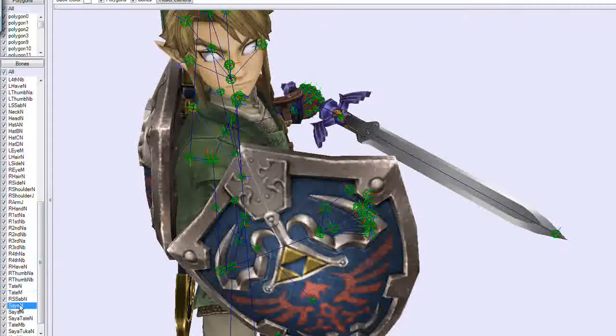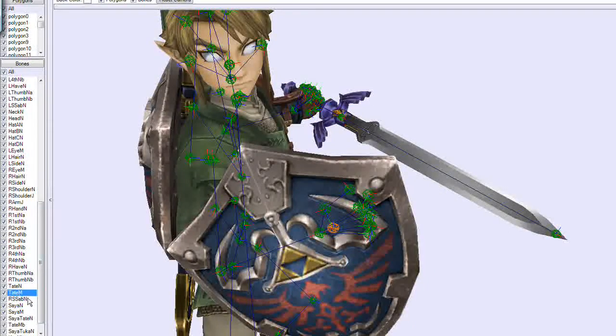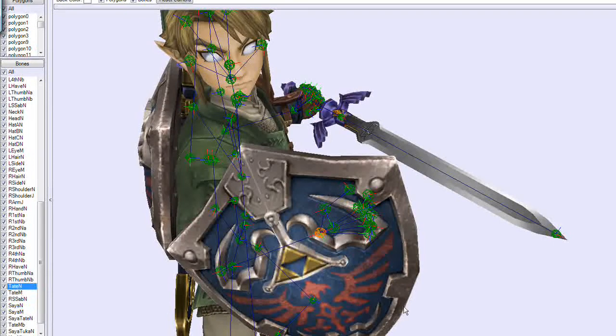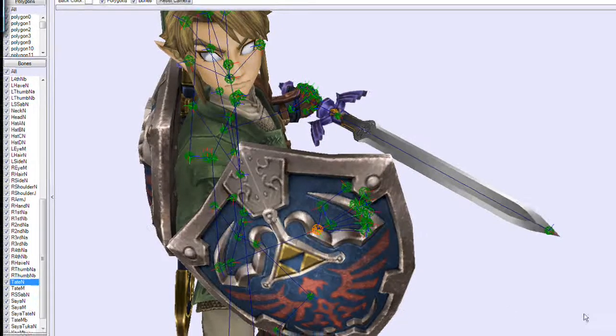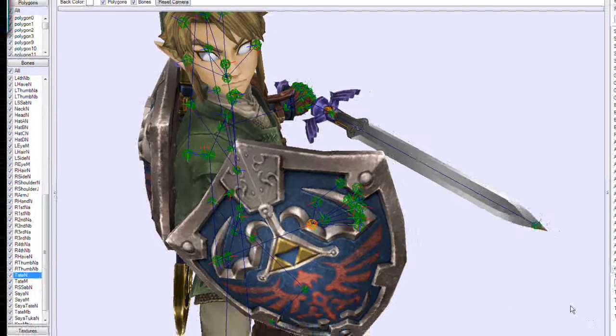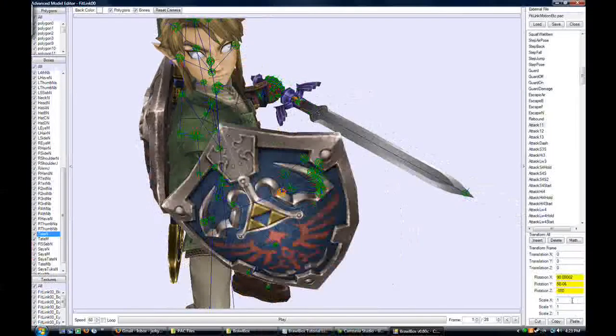Yeah, no, it's got to be Tate. So Tate N is above Tate N.